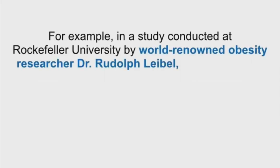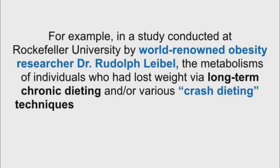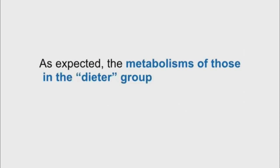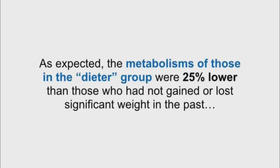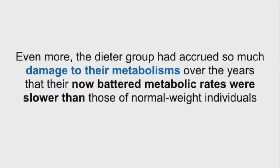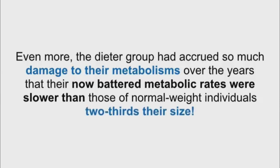For example, in a study conducted at Rockefeller University by world-renowned obesity researcher Dr. Rudolf Leibel, the metabolisms of individuals who had lost weight via long-term chronic dieting were compared to those of individuals who have typically maintained a normal weight. As expected, the metabolisms of those in the dieter group were 25% lower than those who had not gained or lost significant weight in the past. Even more, the dieter group had accrued so much damage to their metabolisms over the years that their now-battered metabolic rates were slower than those of normal weight individuals two-thirds their size.